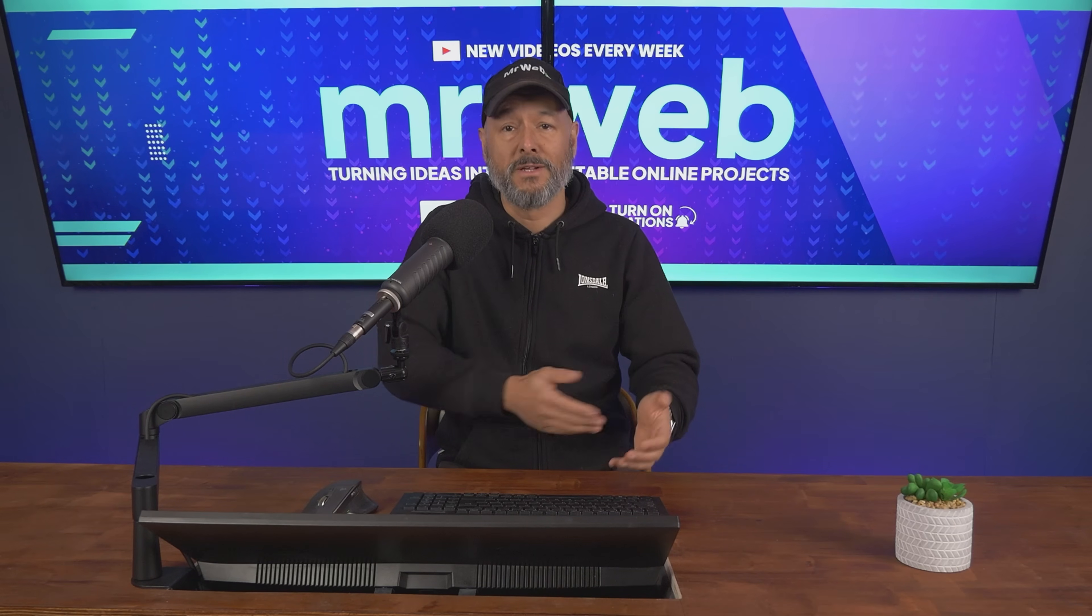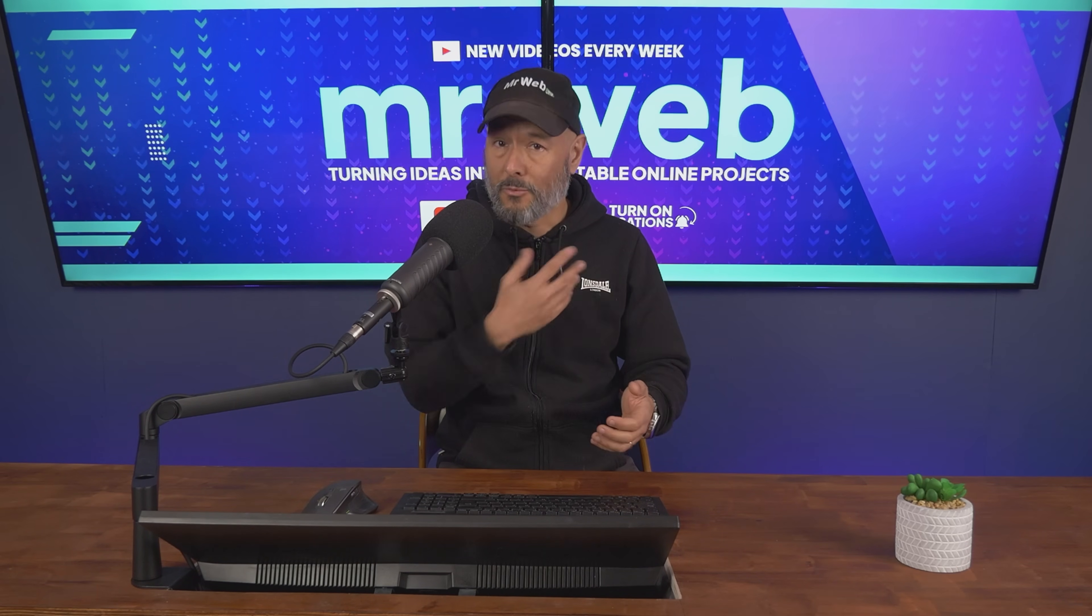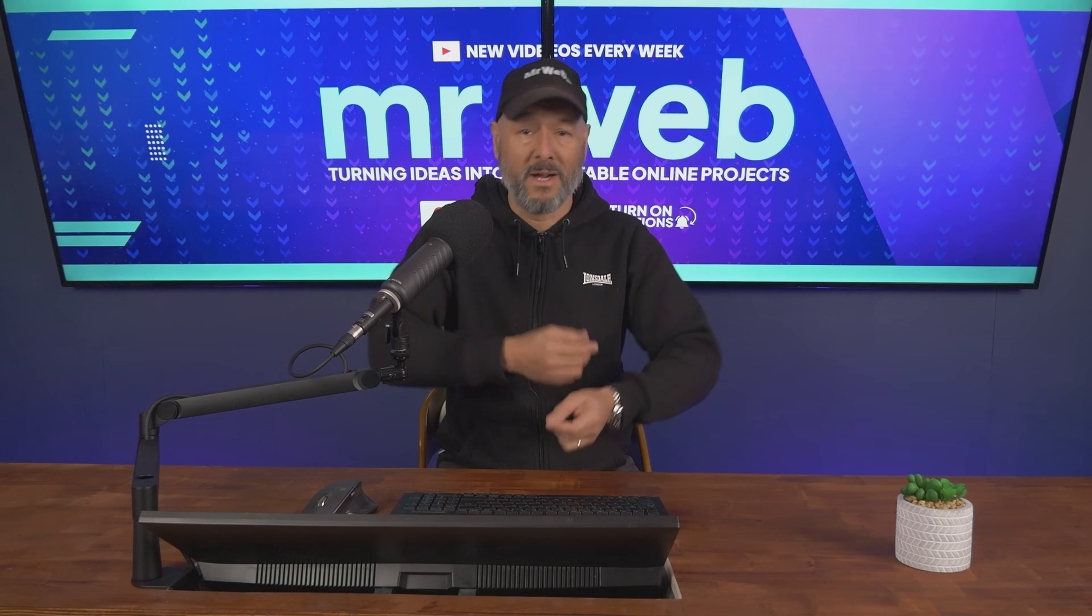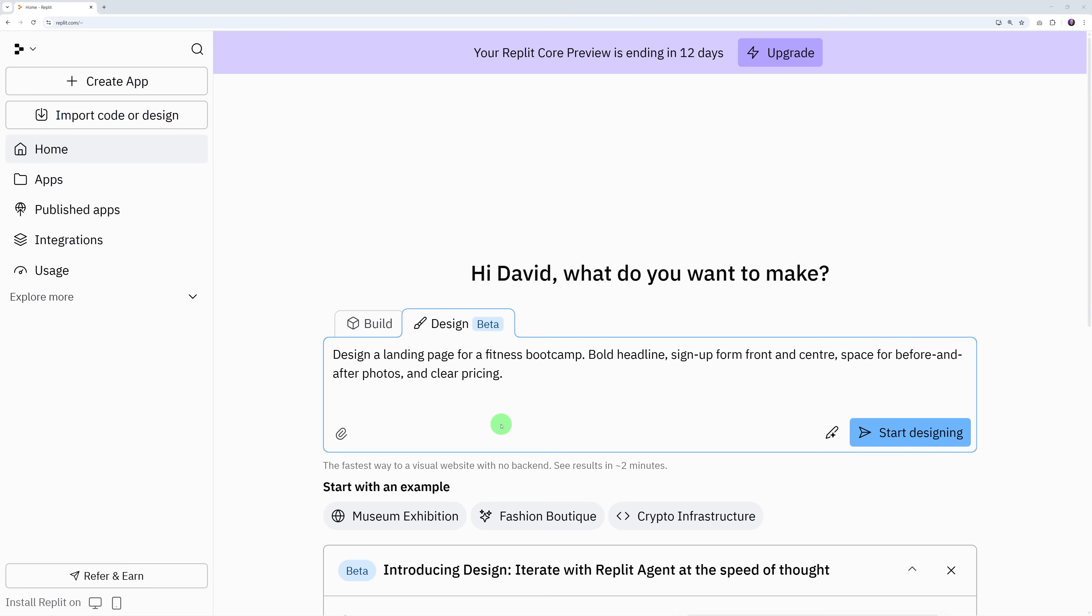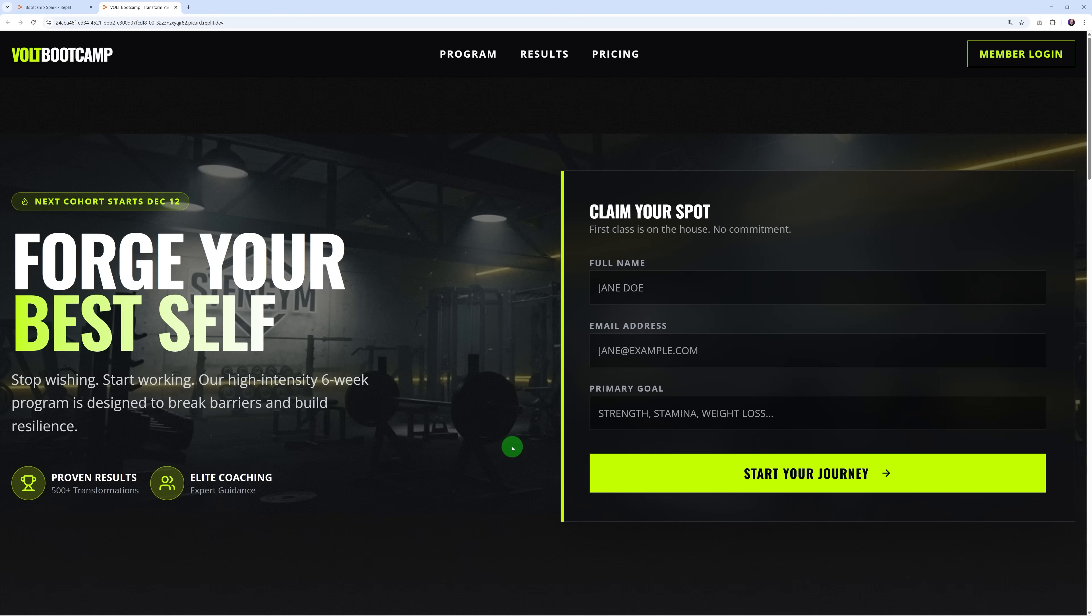Next we have landing pages. Small businesses and entrepreneurs always need new ones, so now you can turn them around really fast and keep them coming back for more. For instance, design a landing page for a fitness bootcamp with bold headlines, sign up form front and center, space for before and after pictures, and clear pricing.